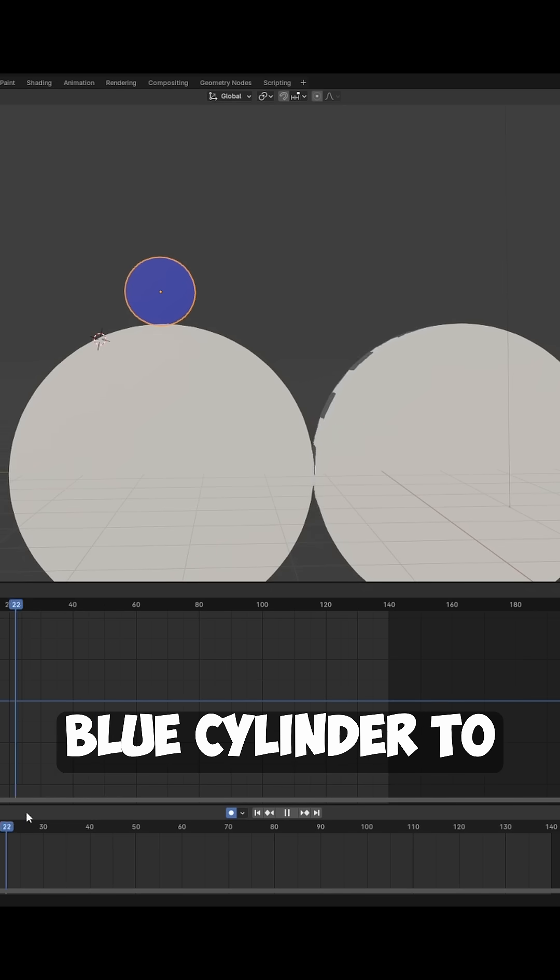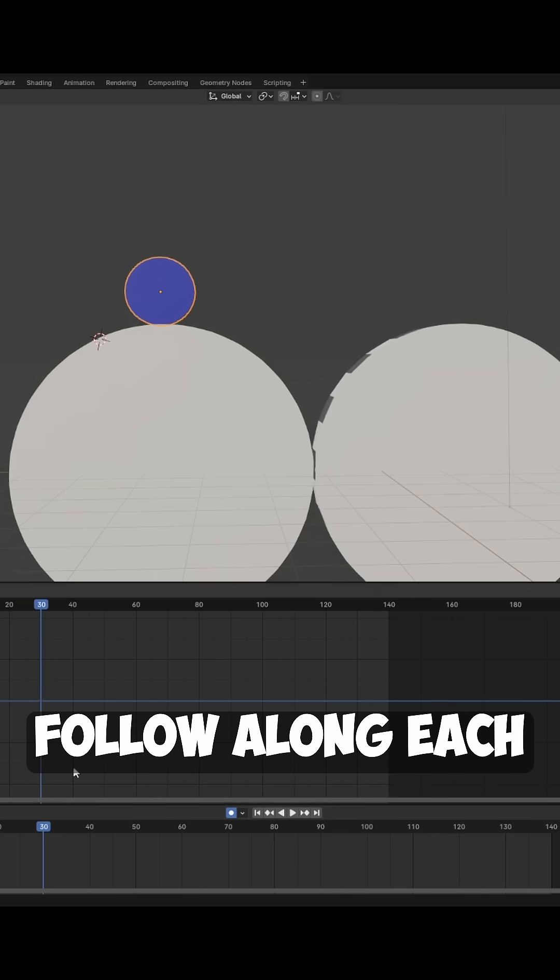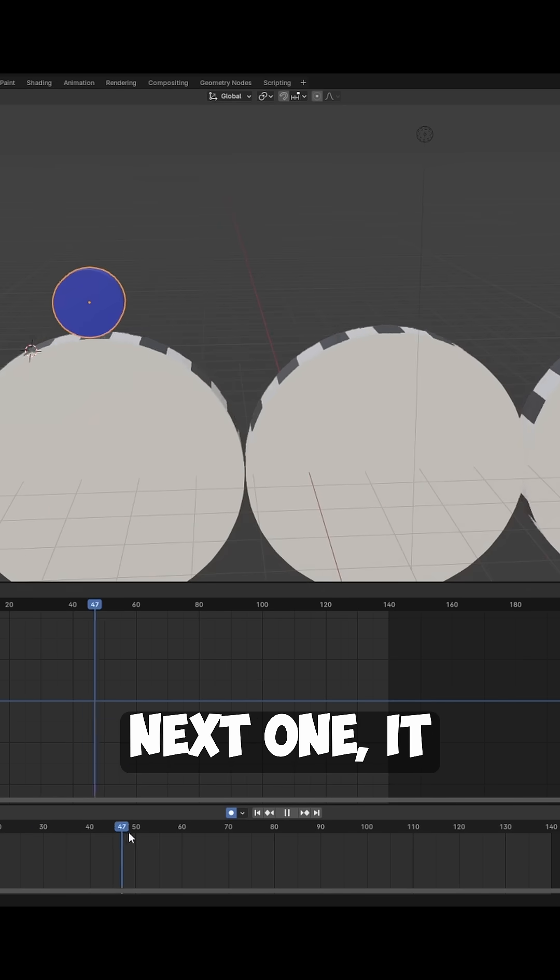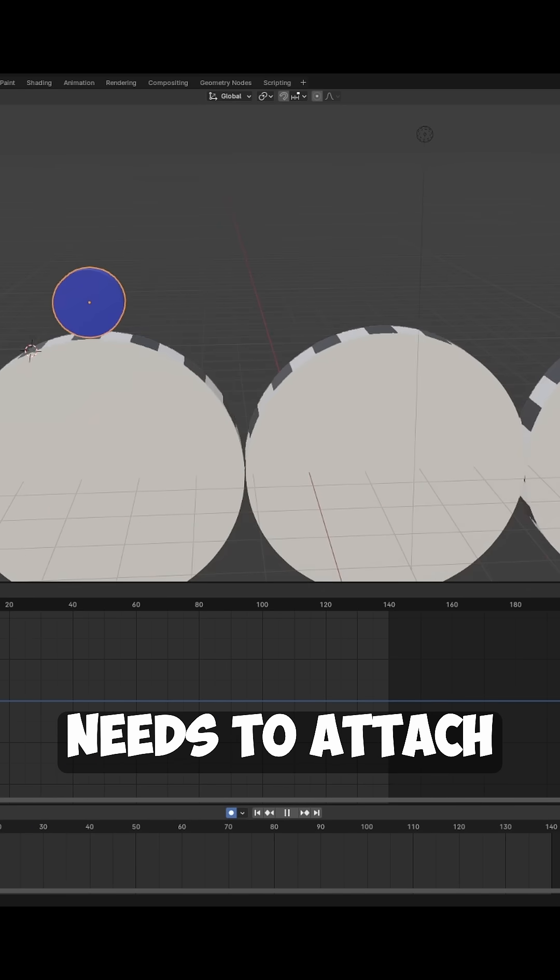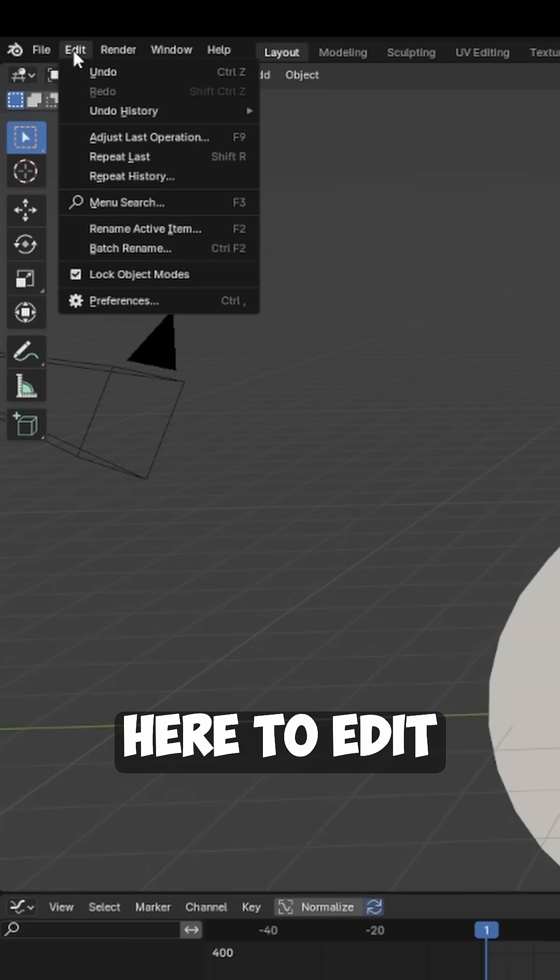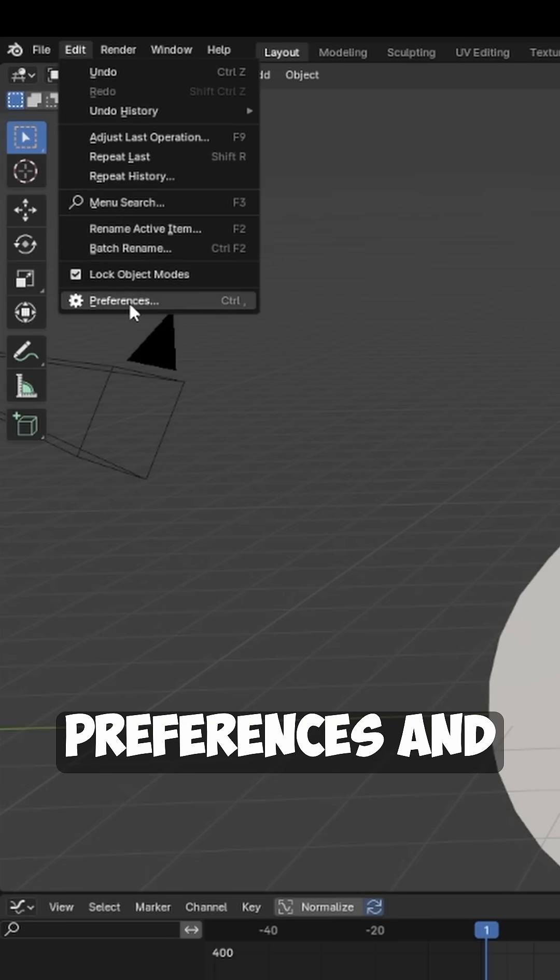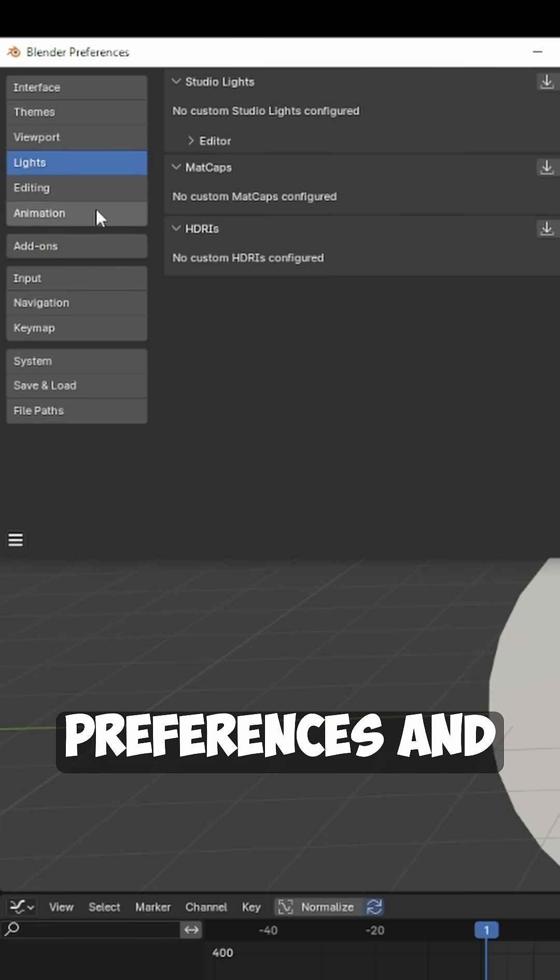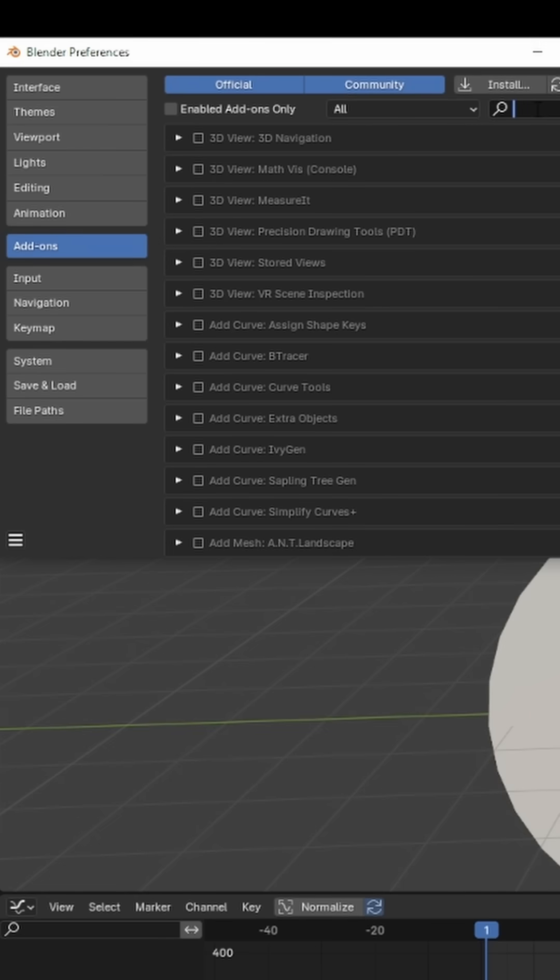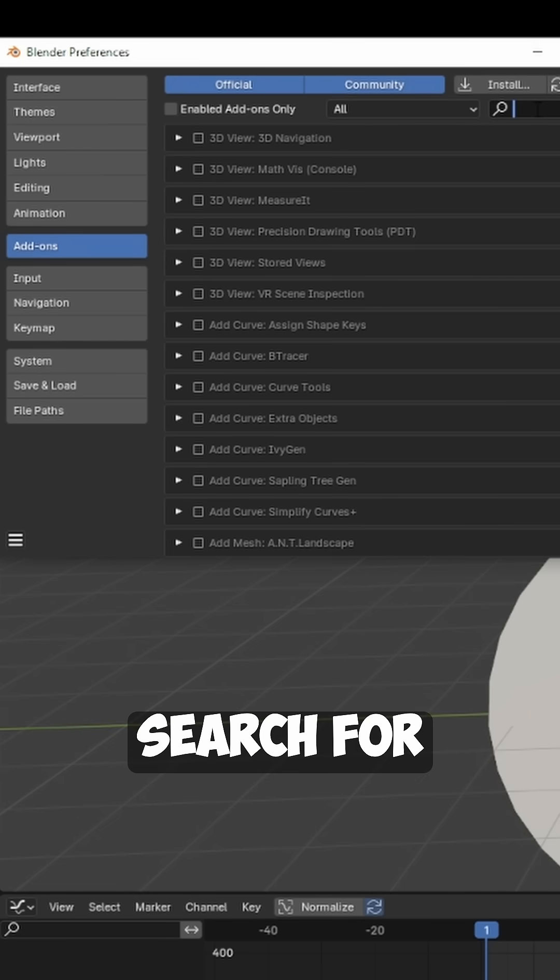So we want this blue cylinder to follow along each cylinder. Once it hits the next one, it needs to attach to that one. Let's go up here to Edit, Preferences, and go to Add-ons.